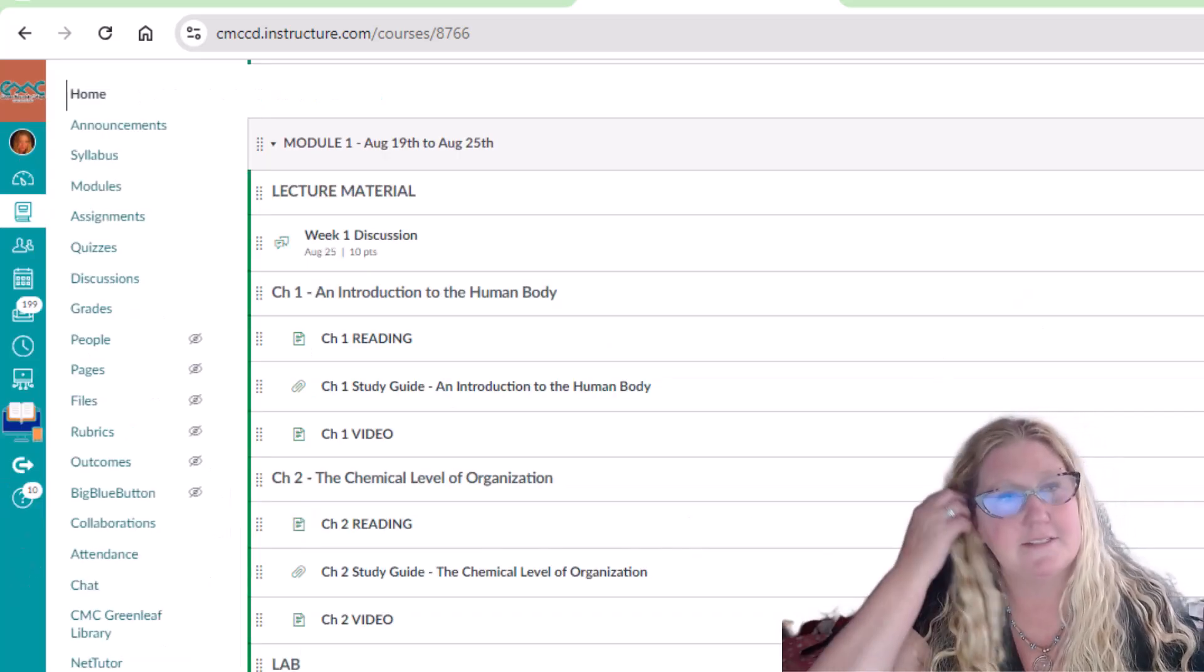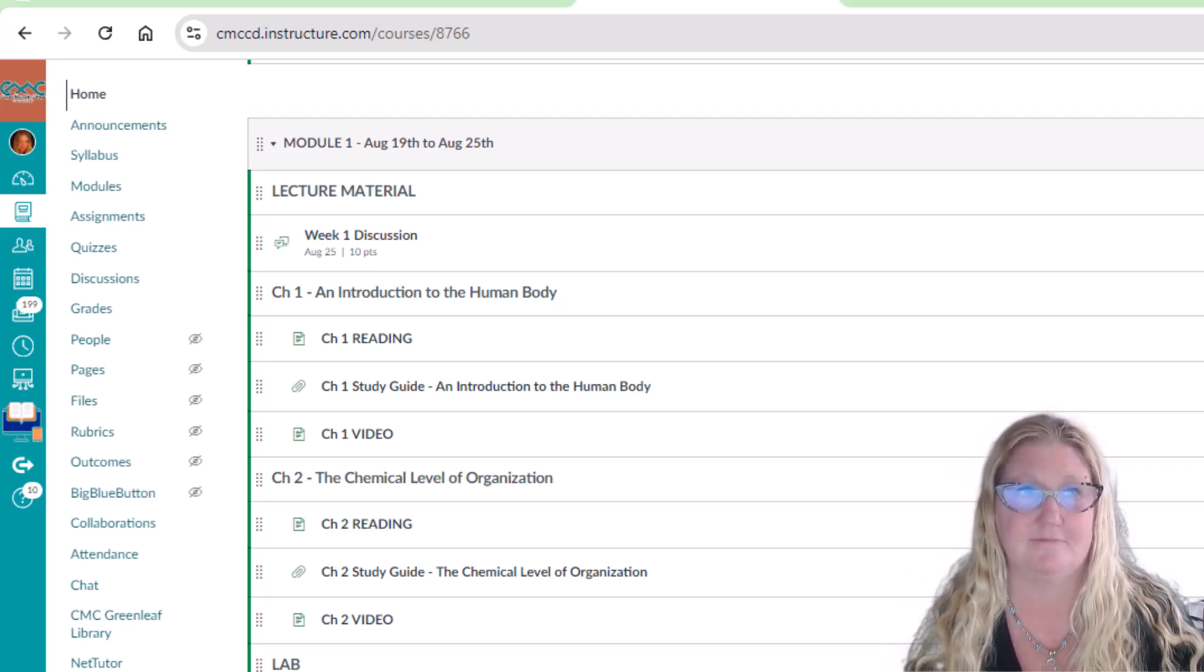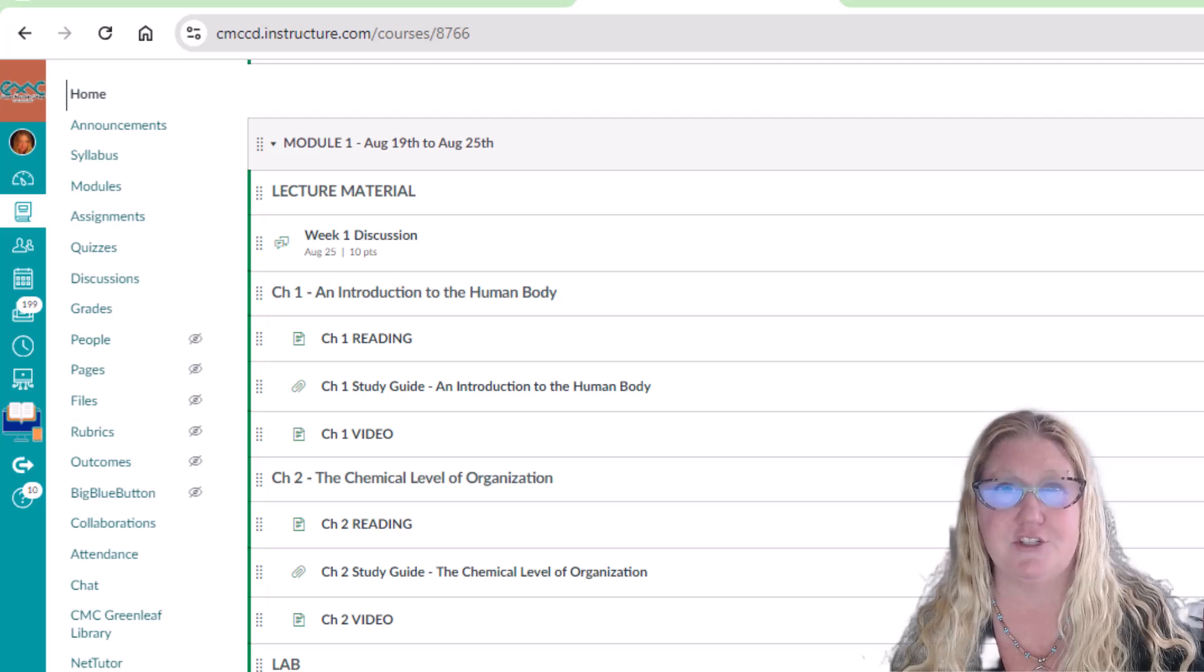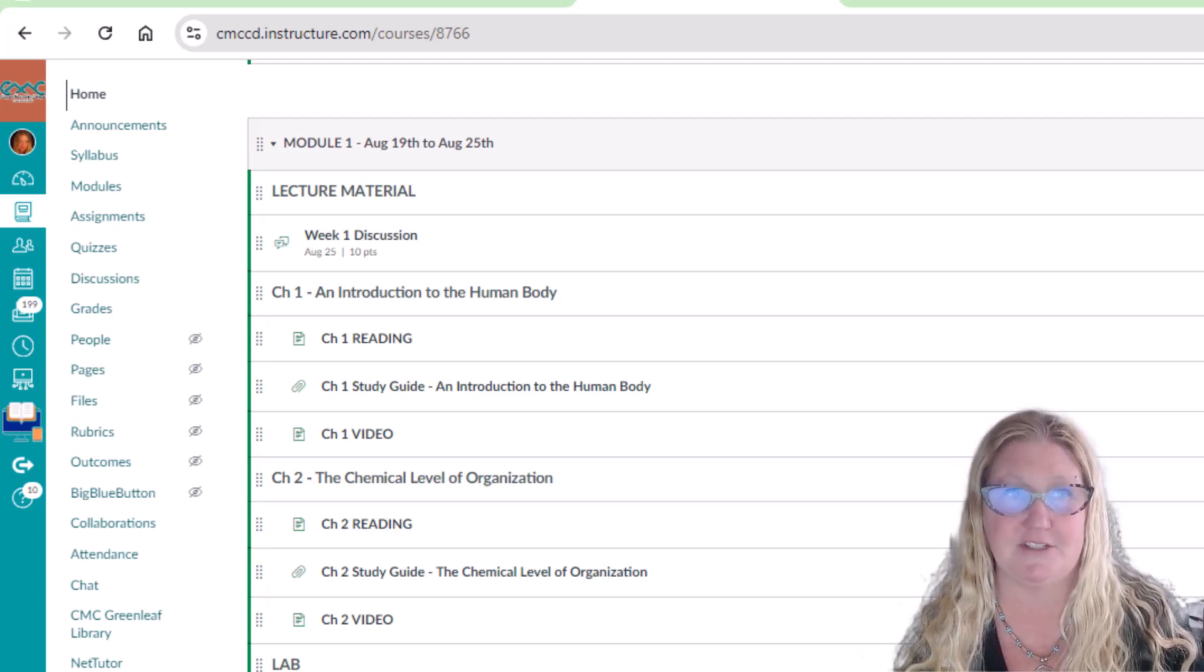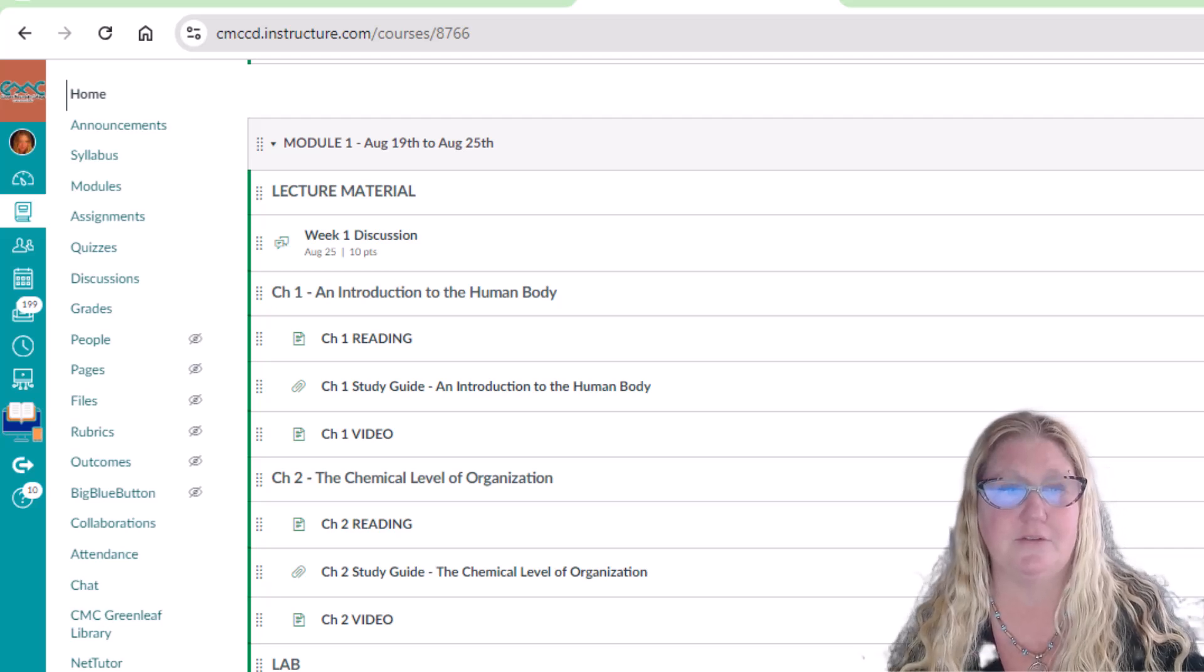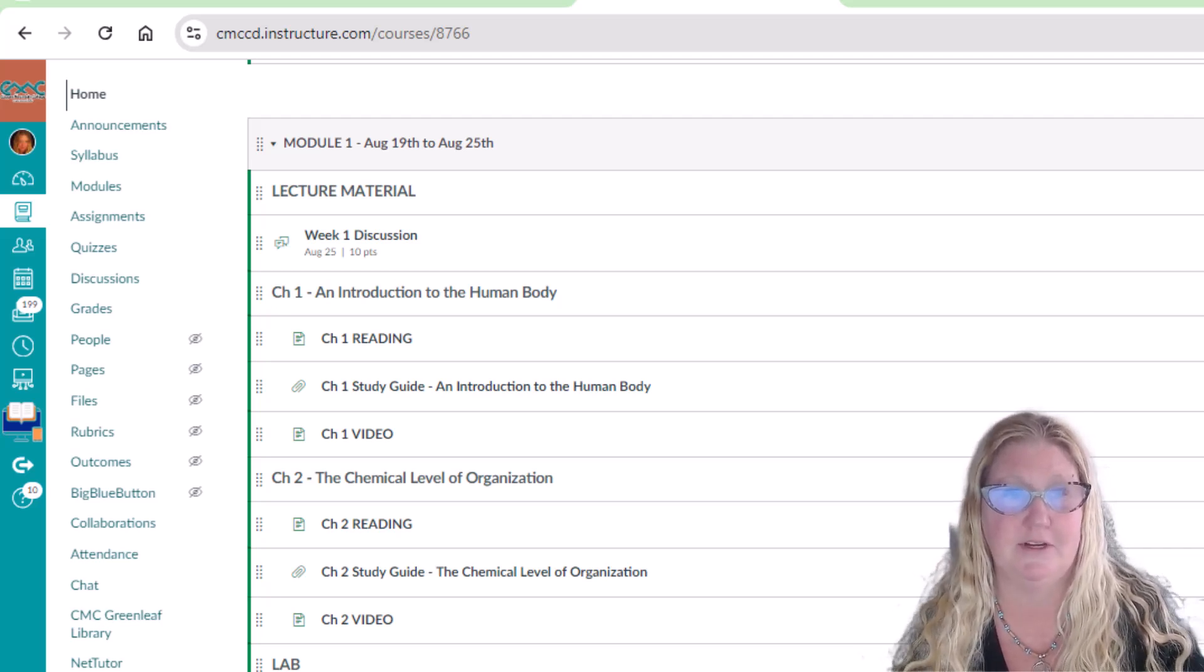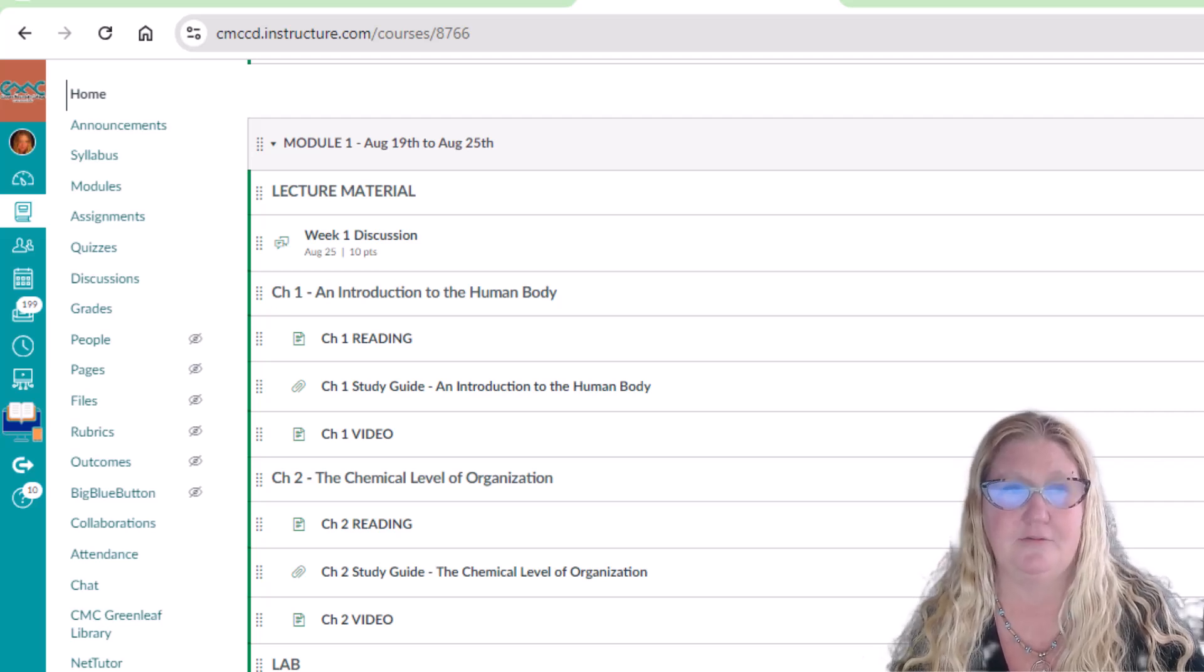This class is separated into weekly modules. Each module will have an online lecture section and an in-person laboratory section. Most modules will cover the material of two chapters. There will be a study guide and a video for each chapter we cover.